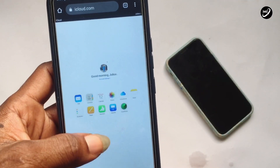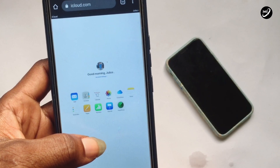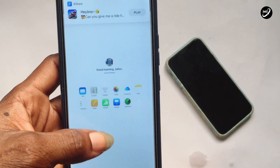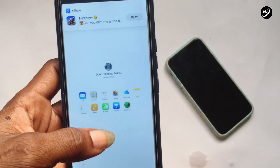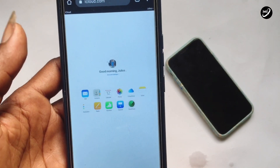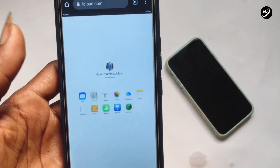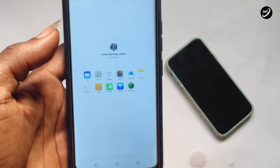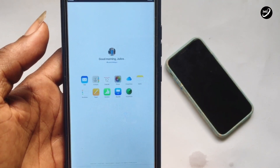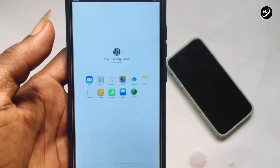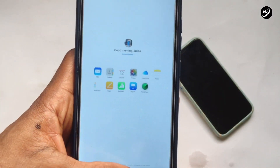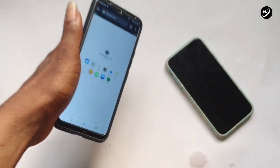Once you are done selecting the items you want to save onto your Android device, export them to your Android storage. With that, you'll be able to have all the details you want from your iPhone or Apple device onto your Android device.